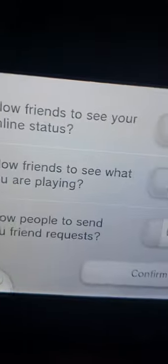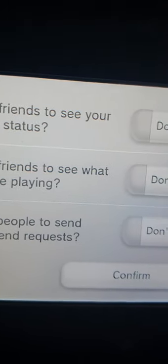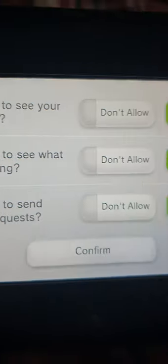If you want to do something cool with this, you can go over here and press allow friends to see your online status. If you don't allow that, people can't see when you're online. You can also allow friends to see what you're playing - if you don't allow it, friends can't see the game you're playing.